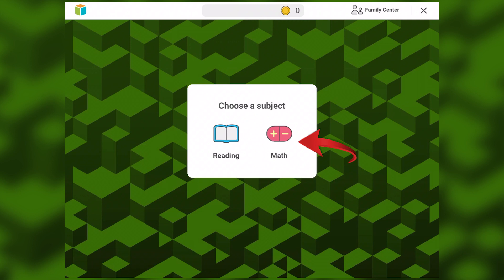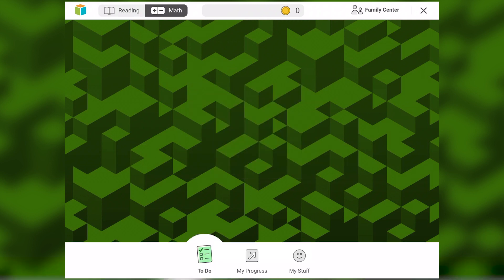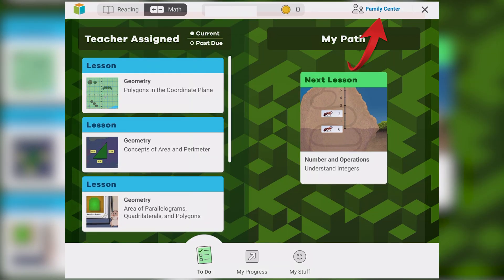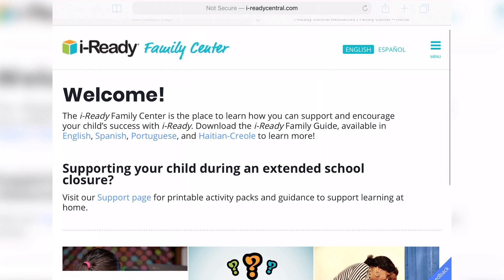Once you get into the iReady app, it will ask whether you want to use the reading portion or the math portion. For right now, Clovis Unified is only using math, so please click Math. After you click Math, you will see your child's resources available on display. During your time inside iReady, if you have any questions about functionality or extended learning, head to the top right-hand corner where it says 'Family Center.' iReady can provide you with additional resources, tools, and teaching ideas to support your learning at home.